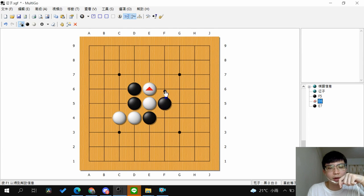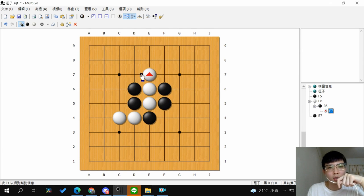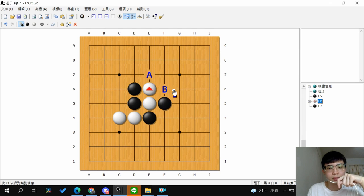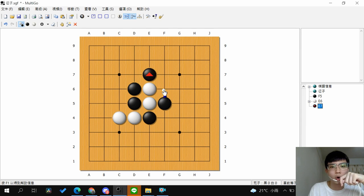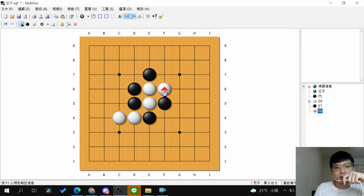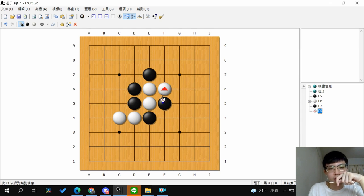So if you attack from this side, white will have three liberties so it's harder to capture. So if you attack from this side and then white extends, white has just two liberties. So which way will you attack?